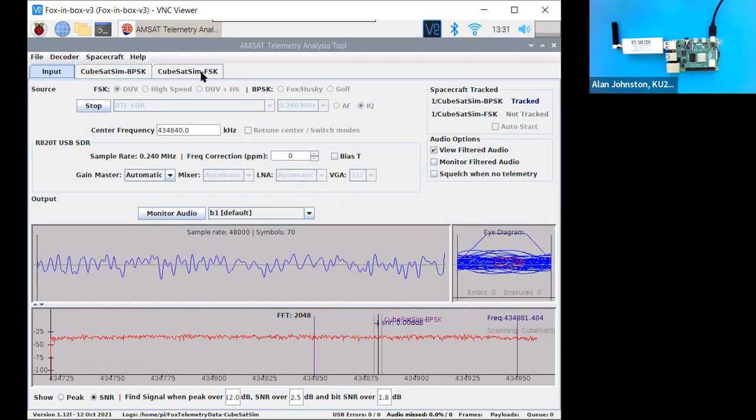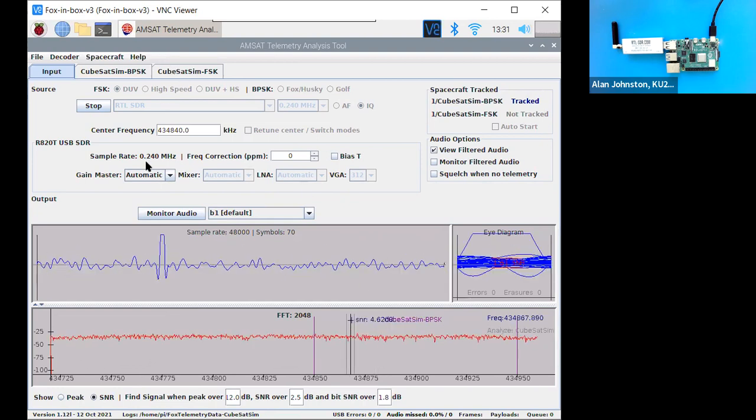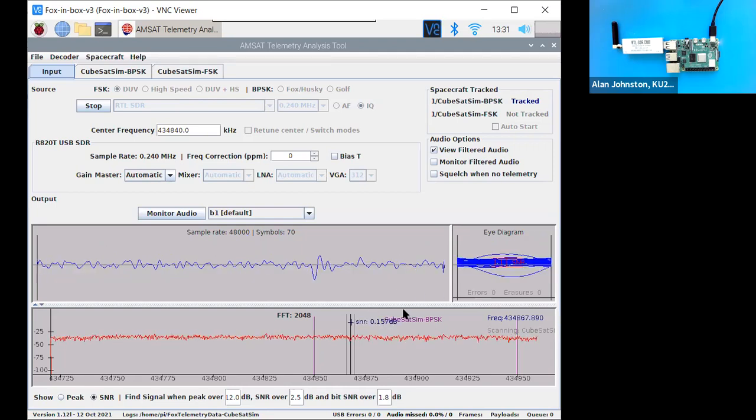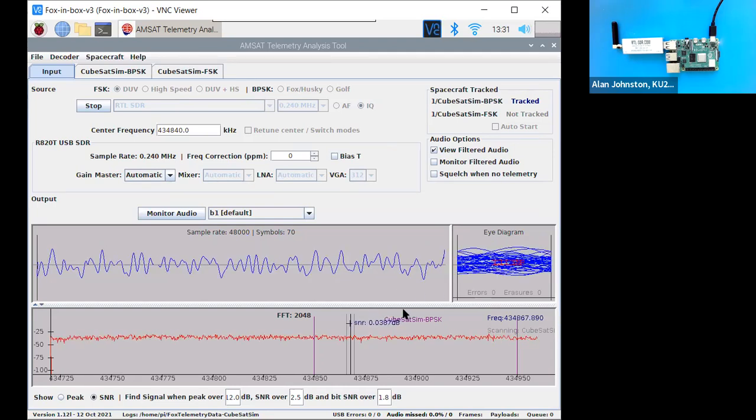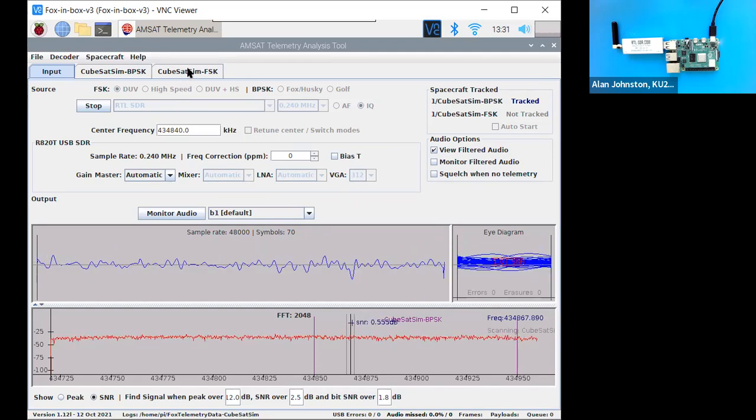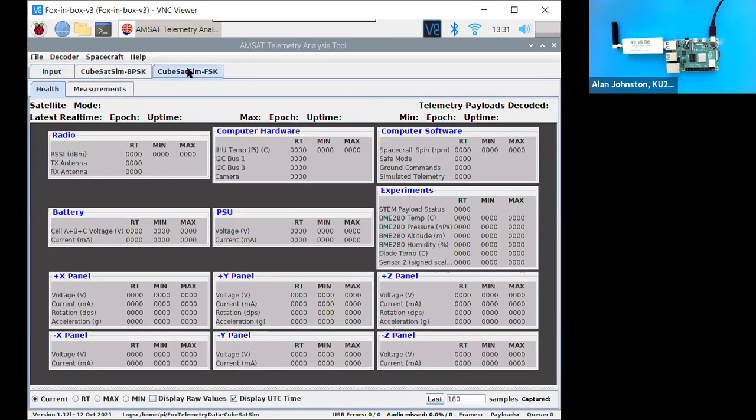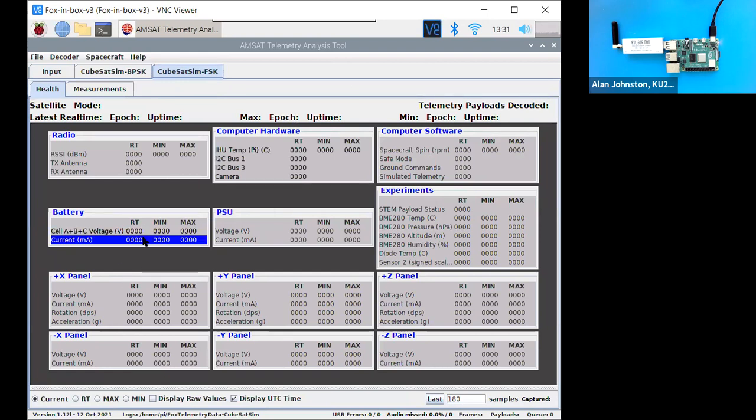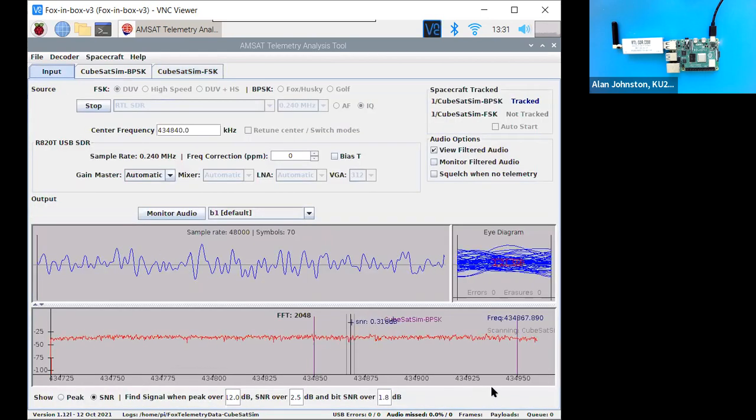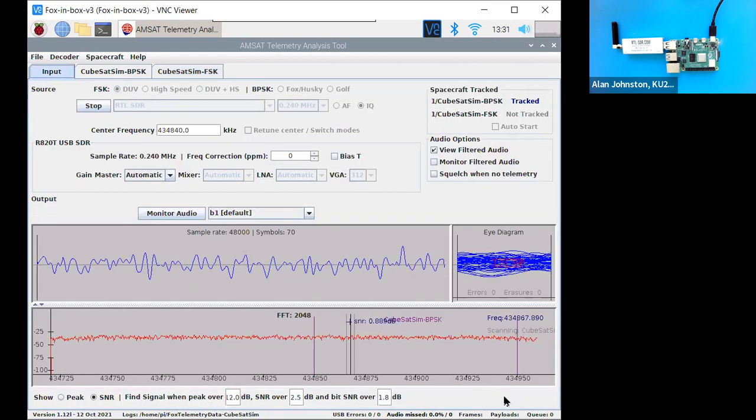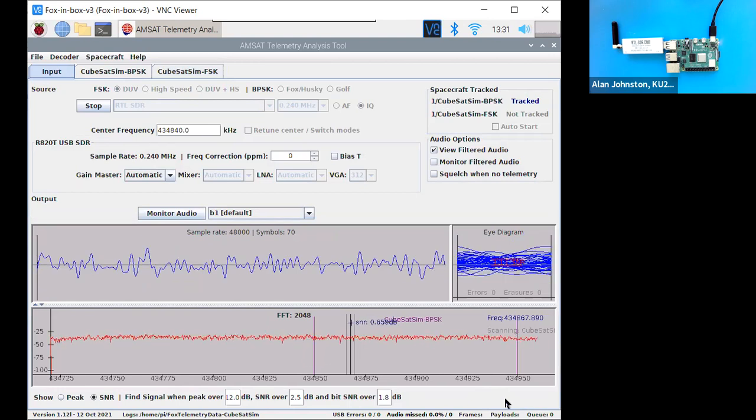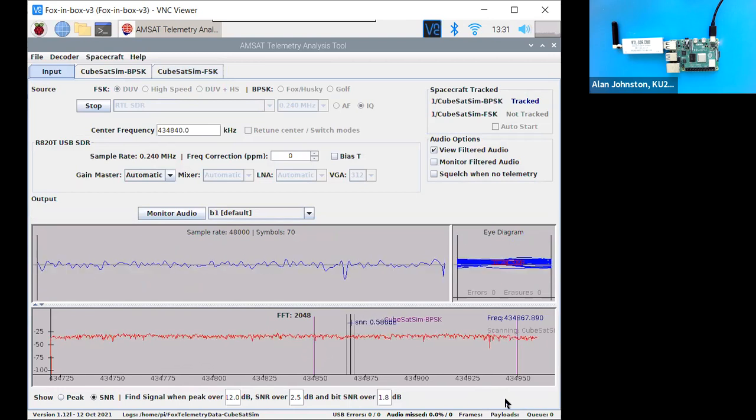Once it starts and it locks on and starts decoding the data, we'll be able to go here, we'll click on the spacecraft here for CubeSat Sim FSK, and you see right now all the data is zero, so it hasn't received any data. Also, if you look down the bottom here, it says the frames and the payload counts are zero.